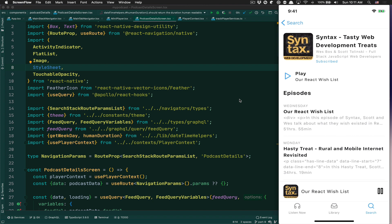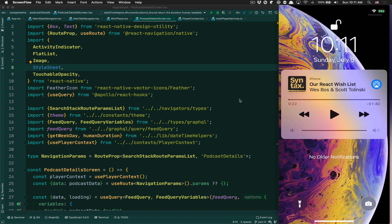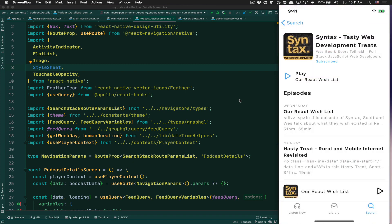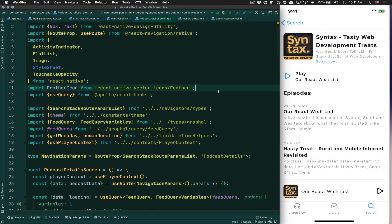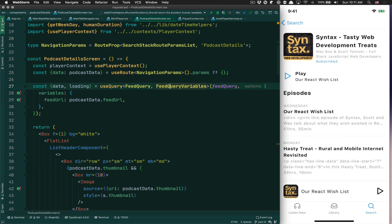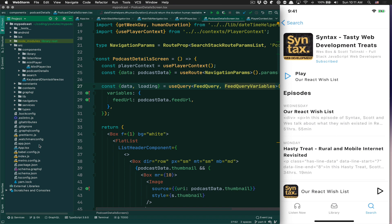But we have one issue: background mode doesn't work. What I mean is if I swipe on my real phone — not the simulator, my real phone — and I click play, nothing is happening. Play, forward, nothing is happening. But from inside the app everything is working, so we need to fix that. I've made a mistake and we're going to fix it right now.